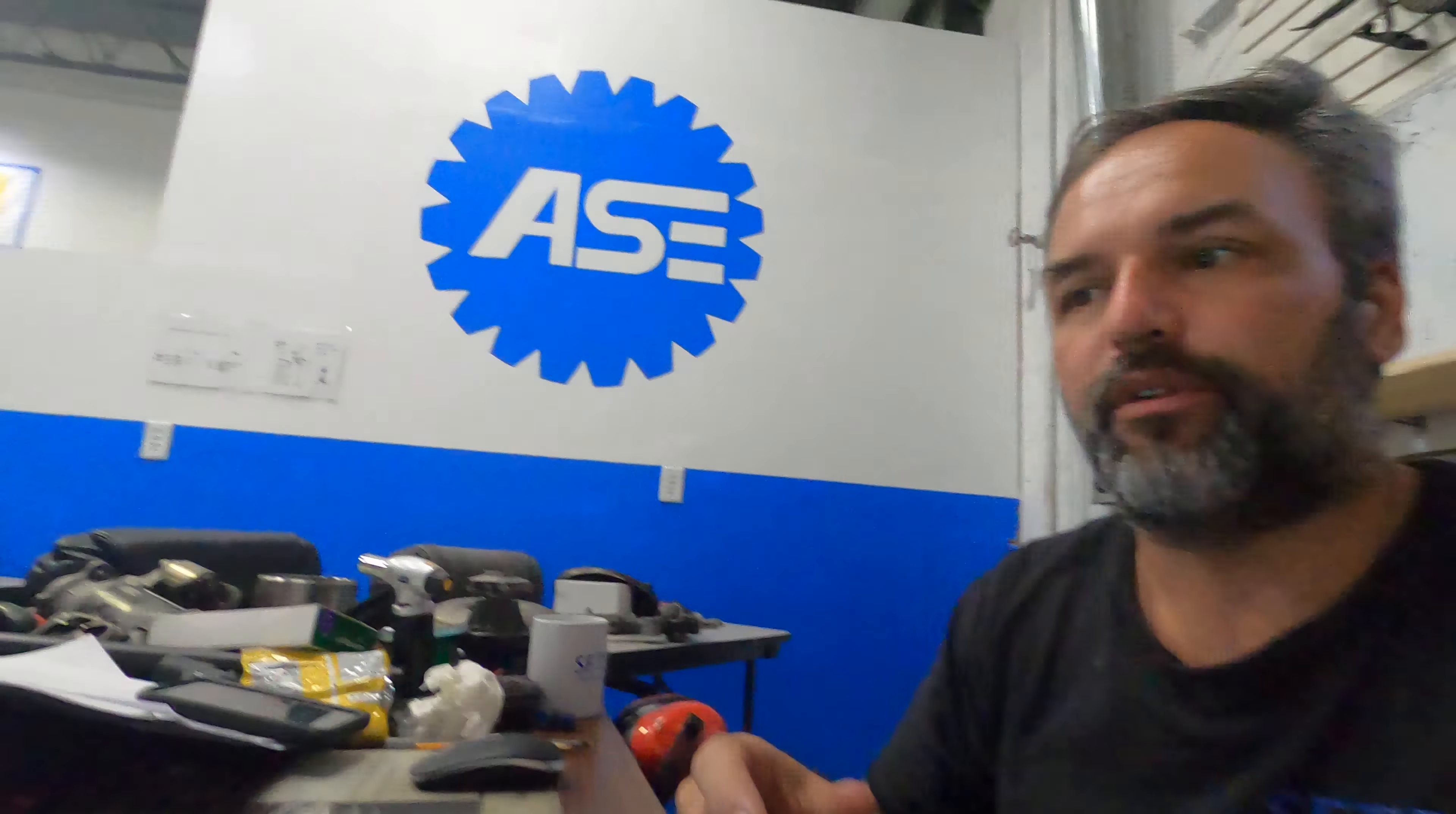Hey guys, Brian here from South Florida Technical Training. Today I want to talk about a Mazda technical service bulletin and a code.